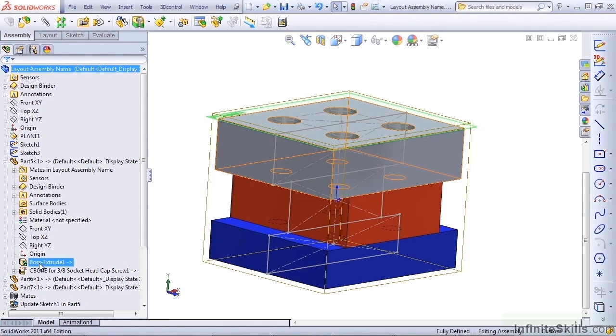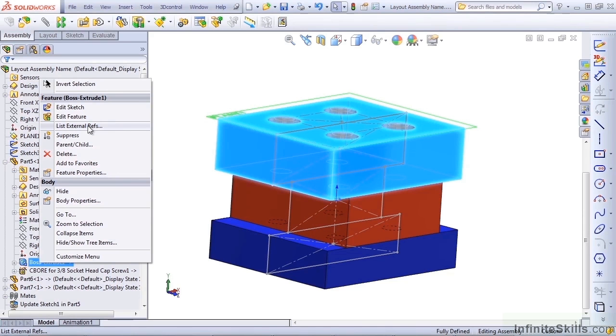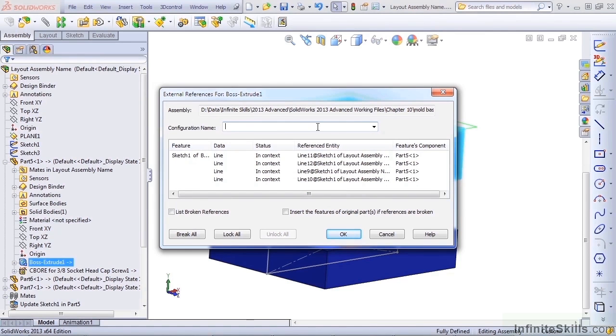If you right-click on an in-context feature, one of the choices that you get is List External References. This helps you understand what other entities are involved in this relationship.